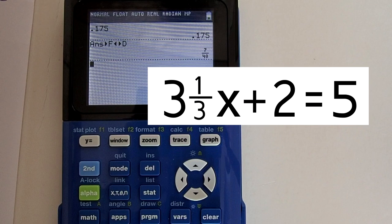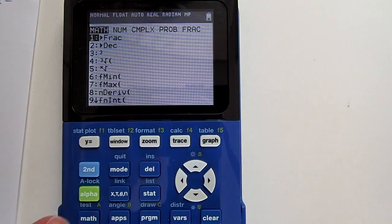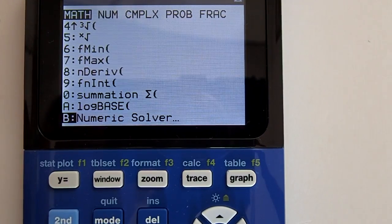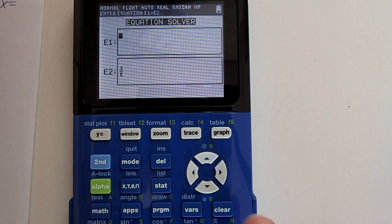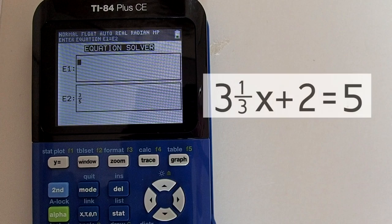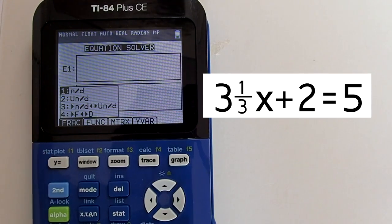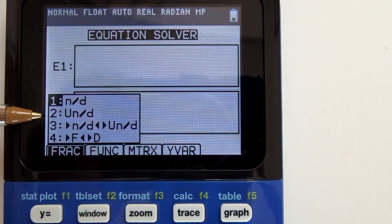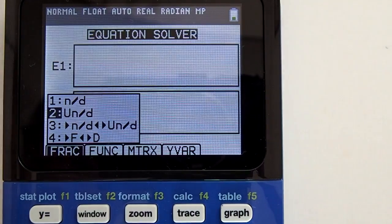Our next equation is a mixed number fraction equation: 3 and 1/3 x plus 2 equals 5. Go to the equation solver by pressing the math key, then the up arrow key, and choose the numeric solver at the bottom. Press enter. Clear out the E1 box by pressing the clear key. We need to enter the left side, which begins with a mixed number fraction, so go to the fractions template — press the alpha key, then the y-equals key. This time choose number 2, the capital U N/D, which is the mixed number fraction template.